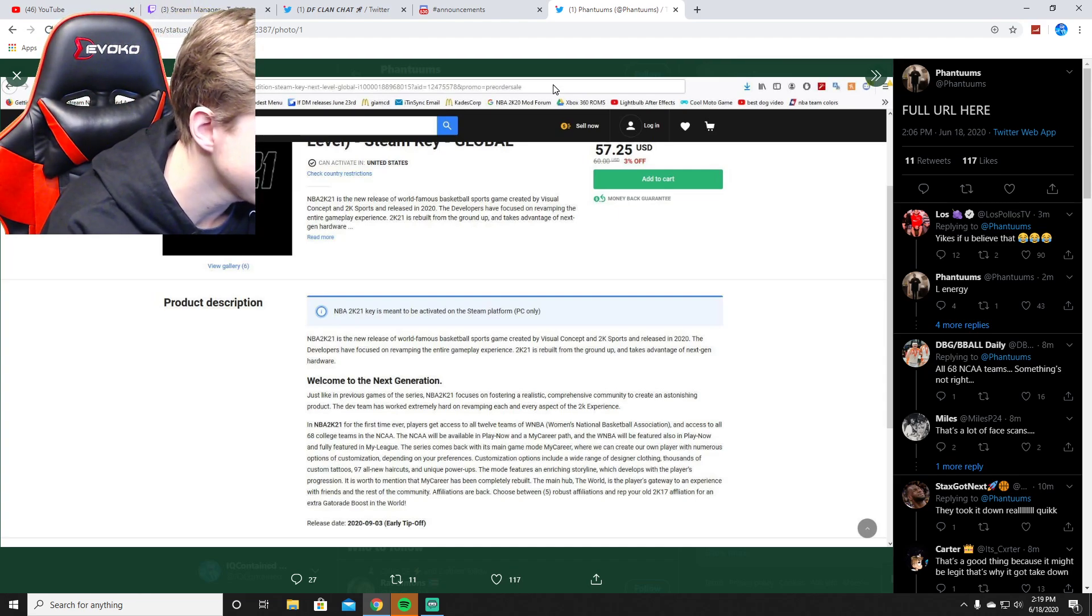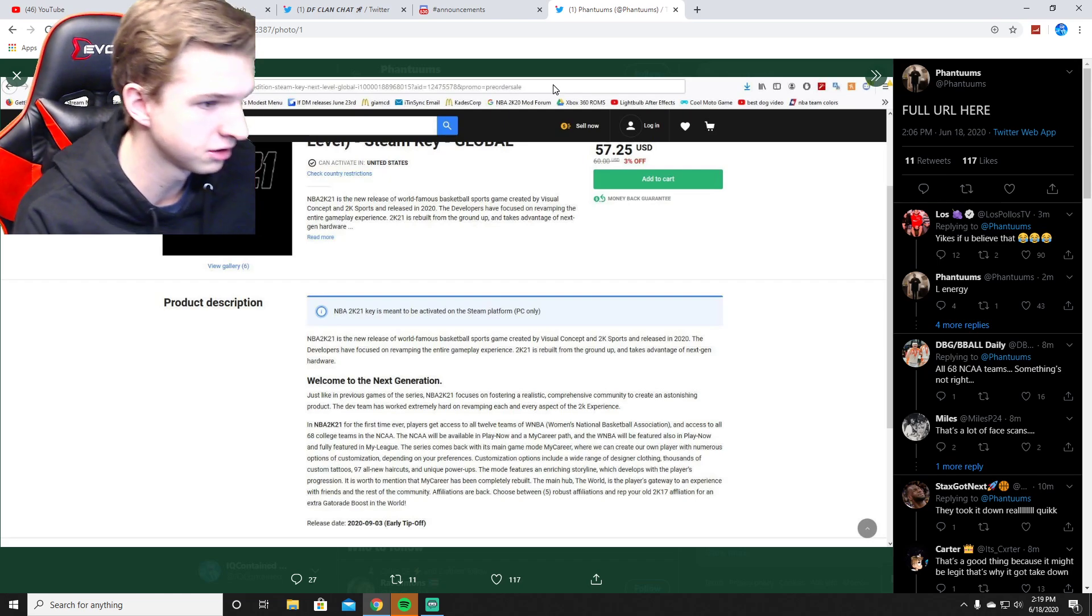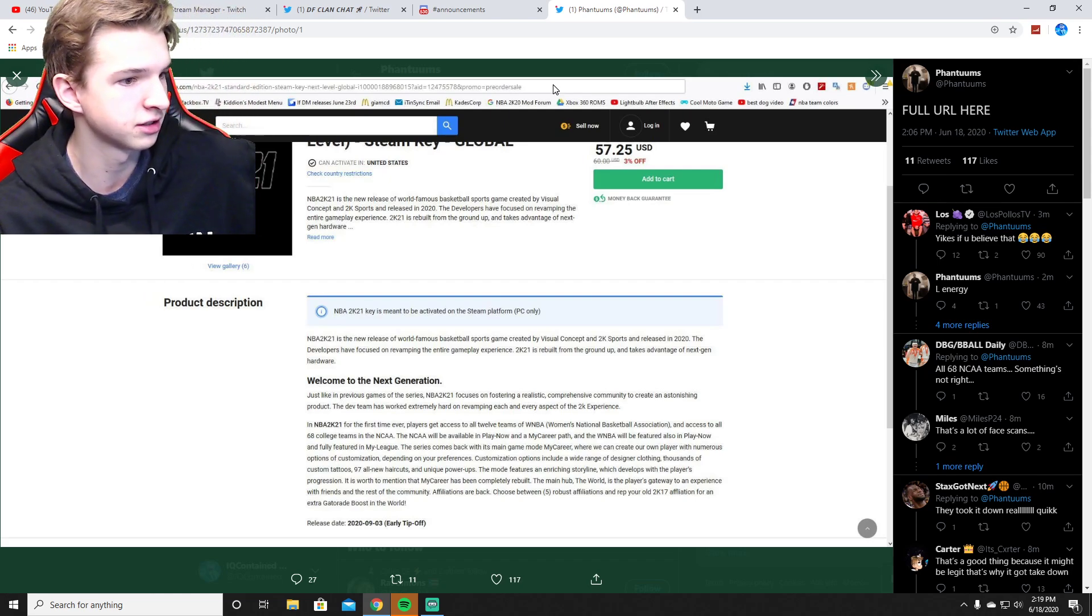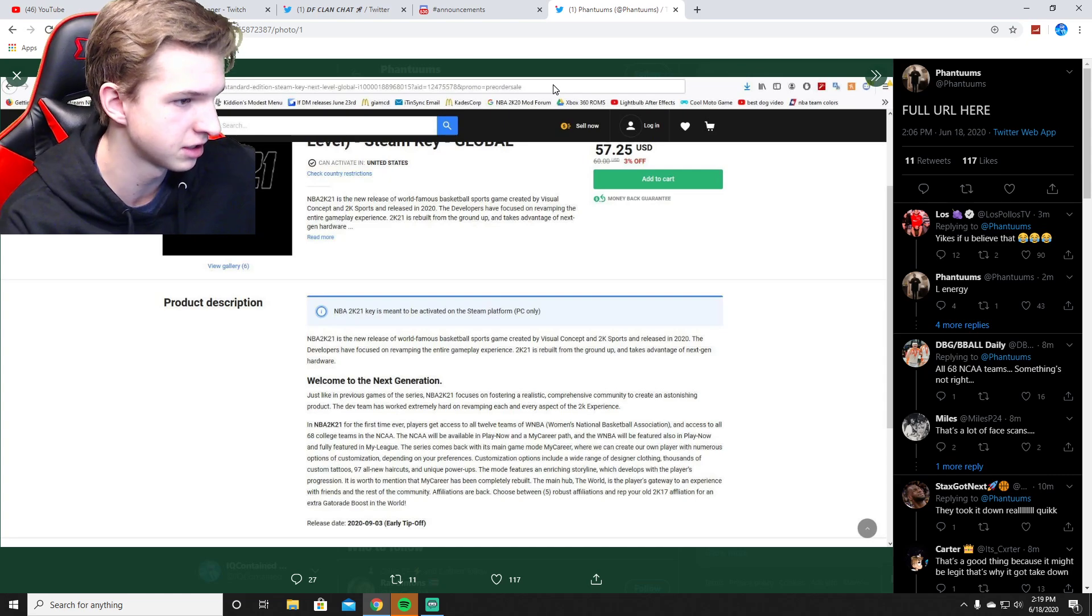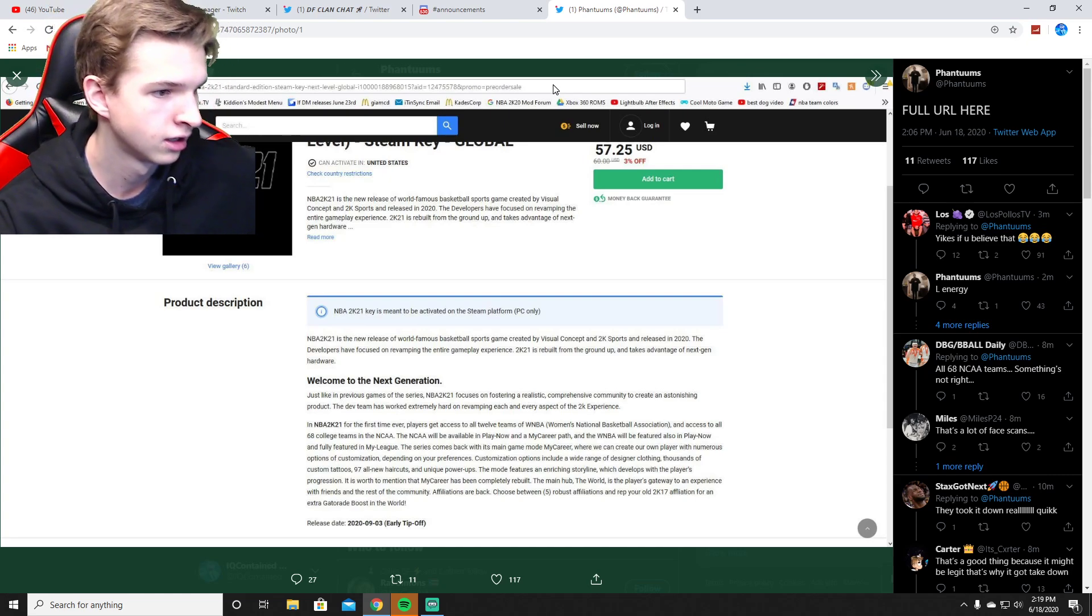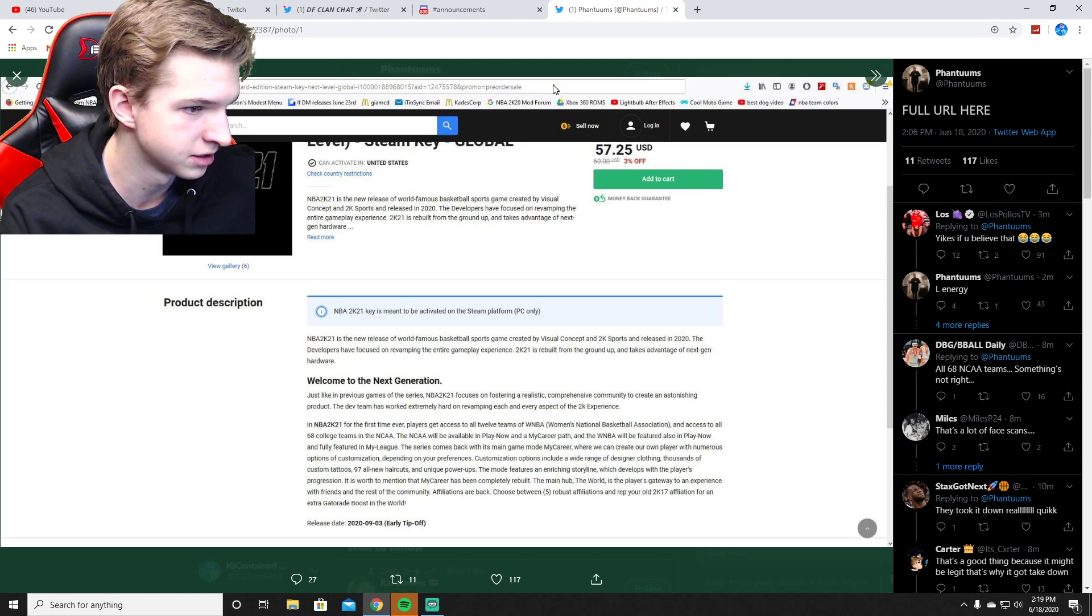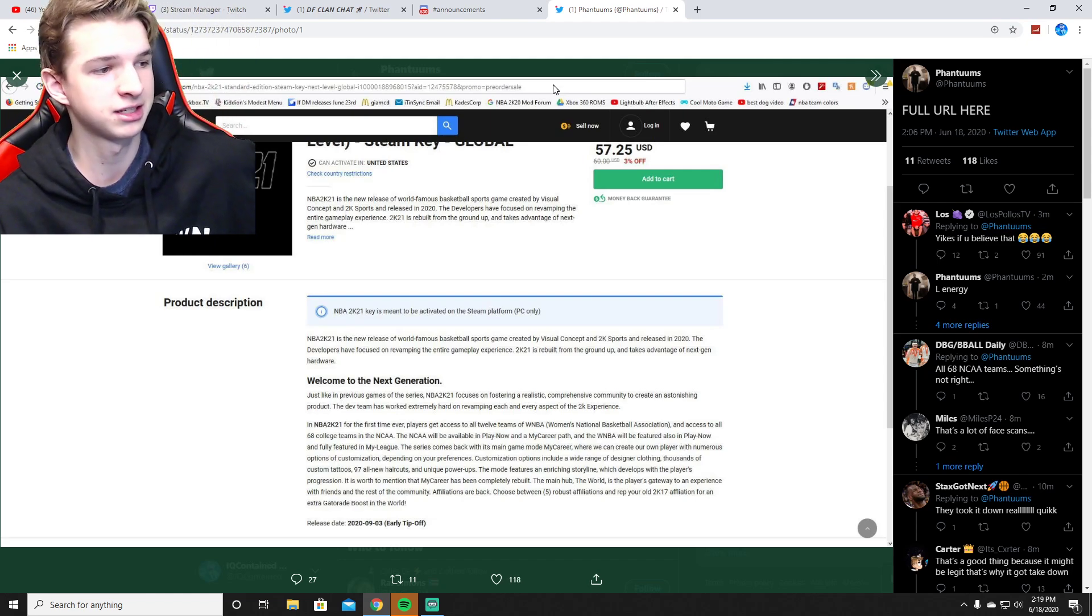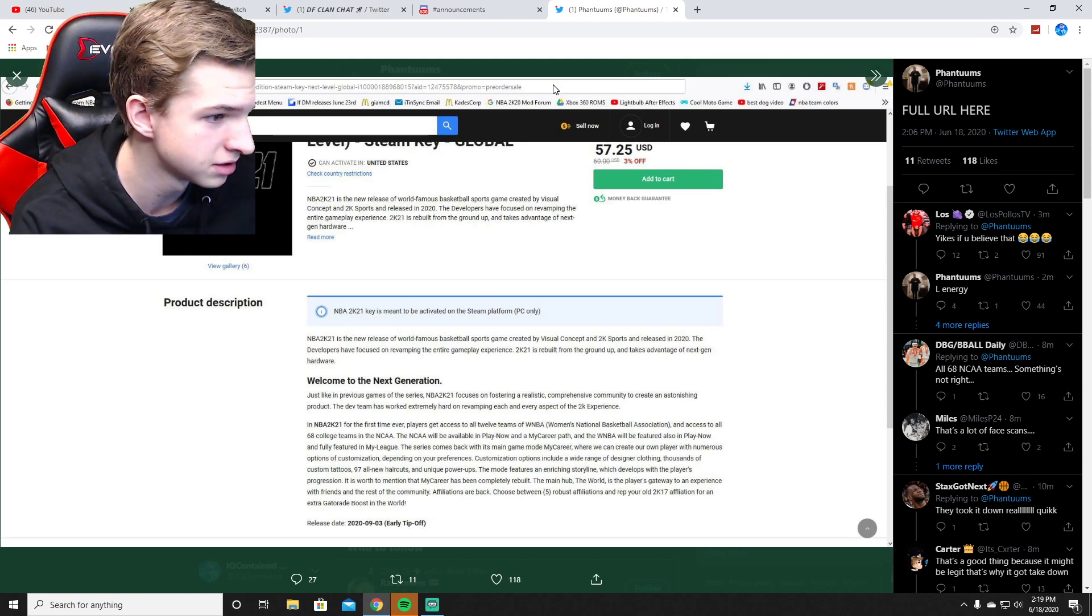Customization options include a wide range of designer clothing, so it looks like designer clothing will be an option. The series comes back with its main game mode, My Career. Create our own player, numerous options, thousands of custom tattoos. So it looks like there's some more tattoos.